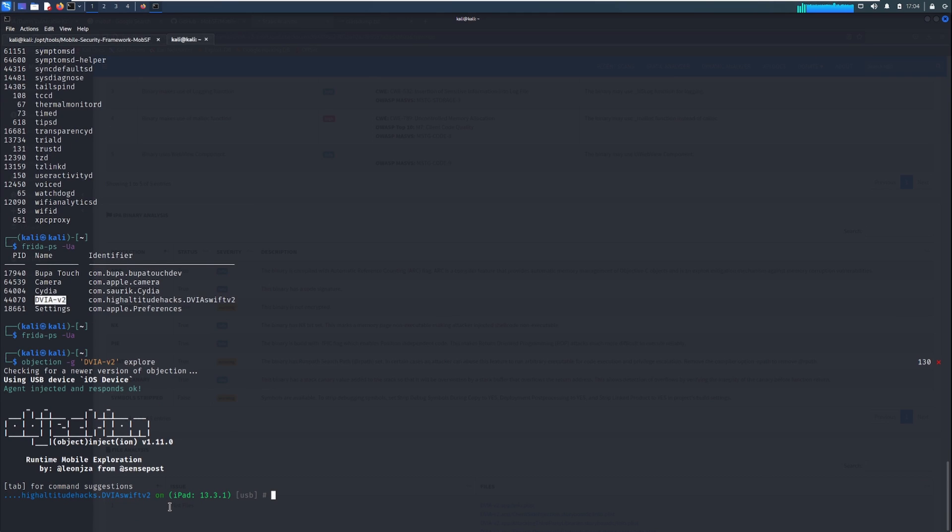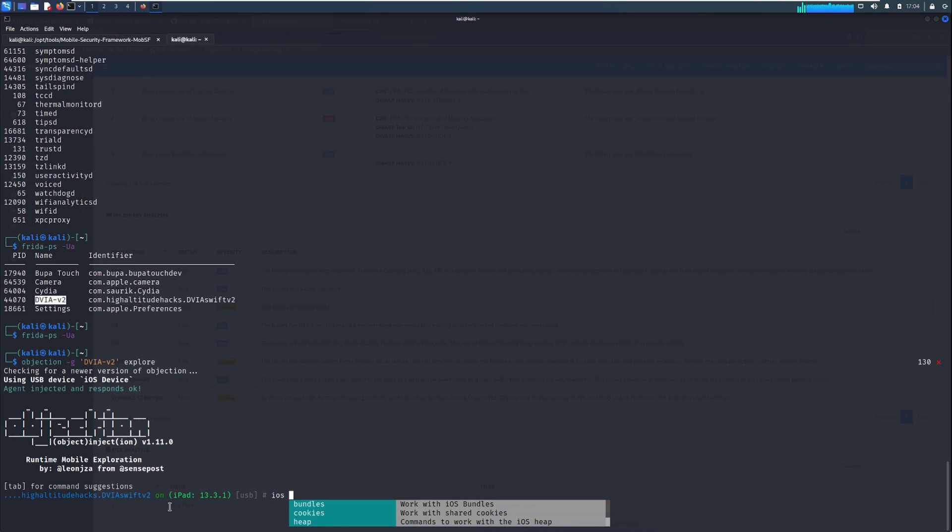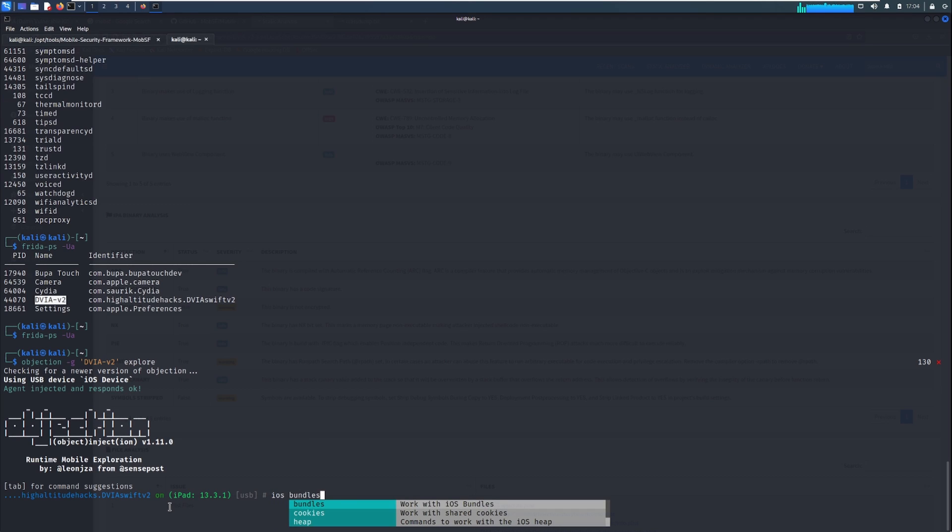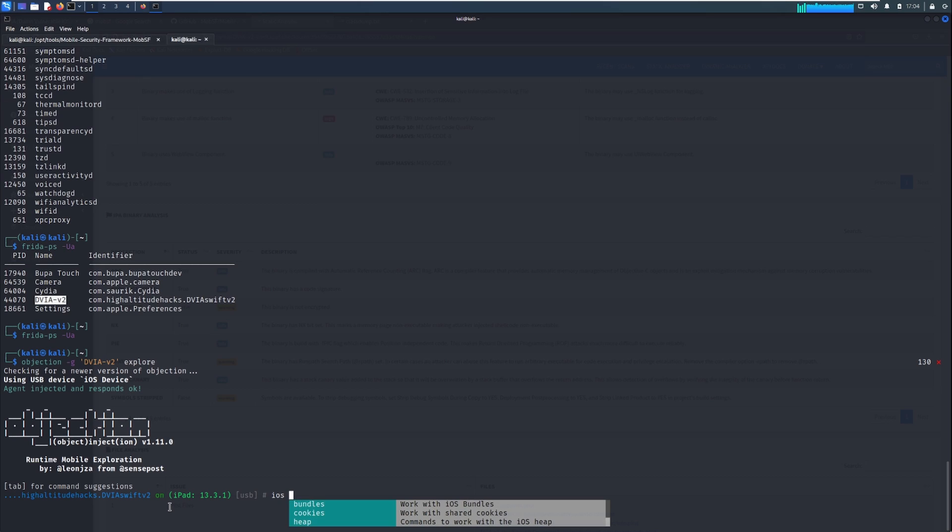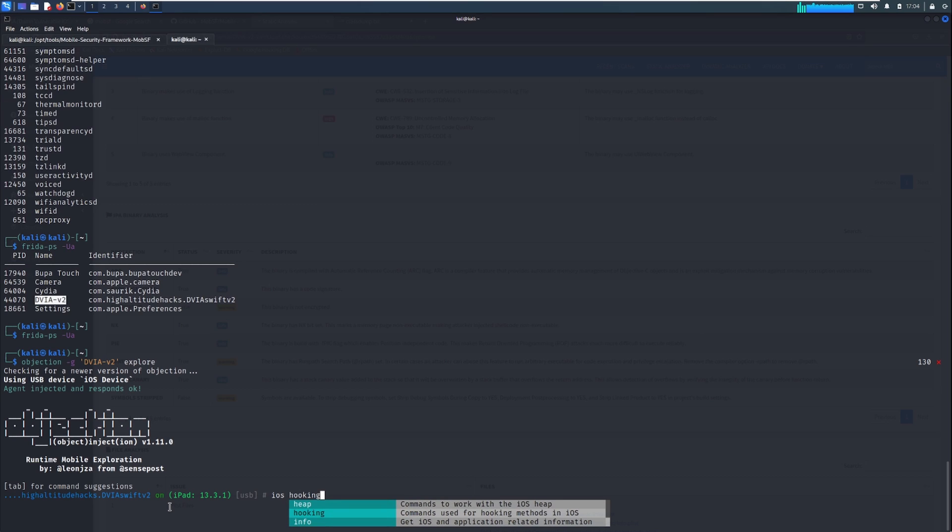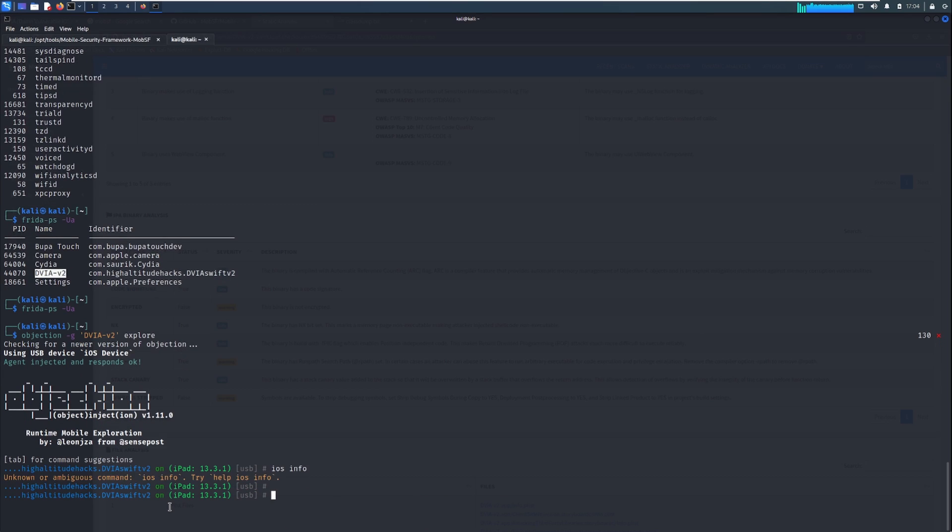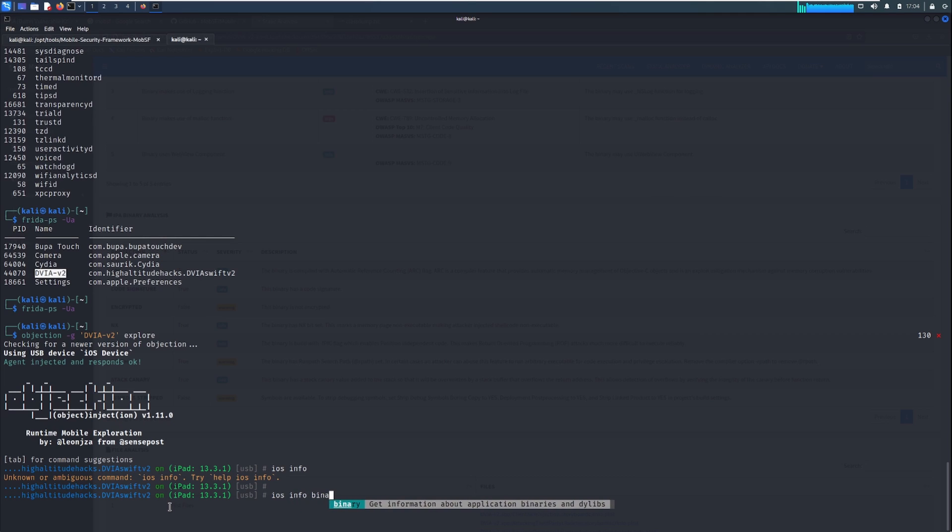So again, I have done a few other videos before explaining what Objection is and how it works and sort of the ins and outs of it, I have explained how it's used, but we can do iOS. And if we do just a tab, you can see the options that you have here.